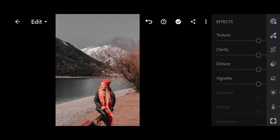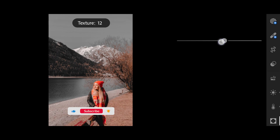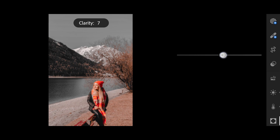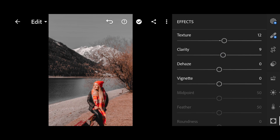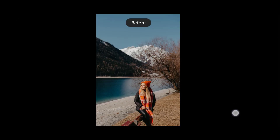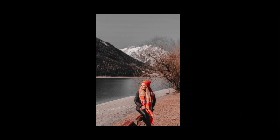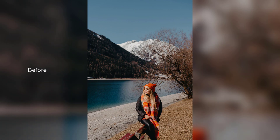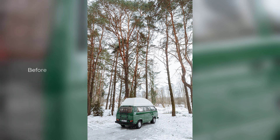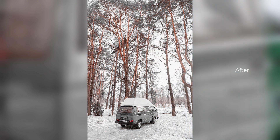Then click on Effects: Texture +12, Clarity +9. Our photo editing has finally been completed in Lightroom Mobile. I hope you like this video — please share it with your friends and family, click the like button, subscribe to my YouTube channel Zero Zero Editing, and click the bell icon so you don't miss any new video updates.